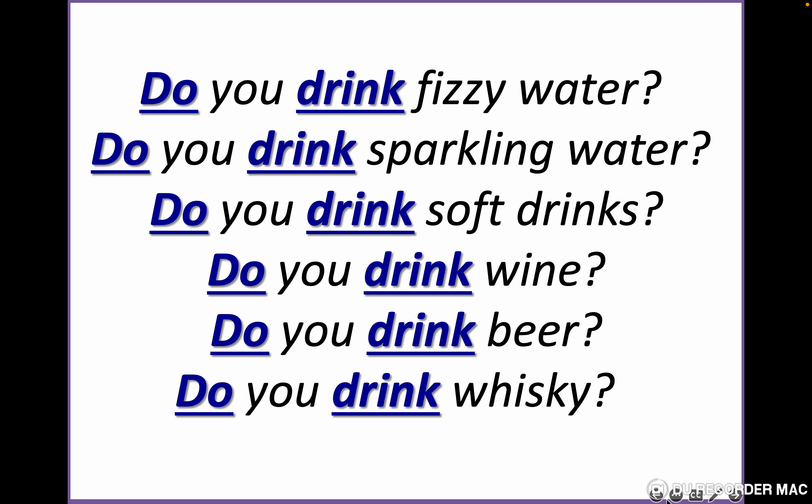Do you drink fizzy water? Do you drink sparkling water? Fizzy water and sparkling water is water with gas. Do you drink soft drinks — like Coca-Cola, Fanta, Pepsi, 7Up? Do you drink wine? Do you drink beer? Do you drink whiskey? These are drinks — we need to know the names of these drinks.